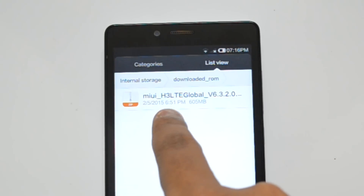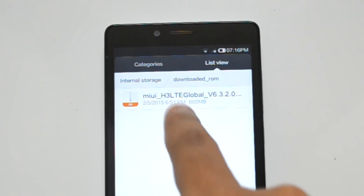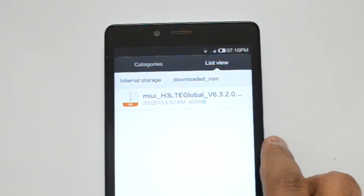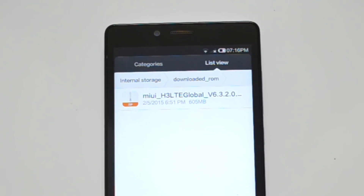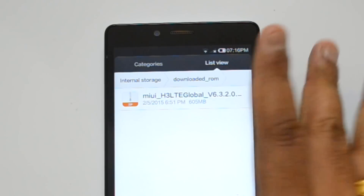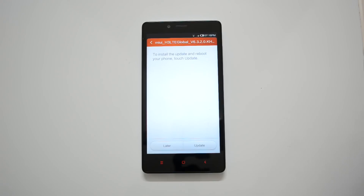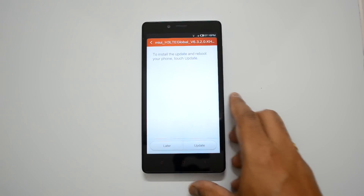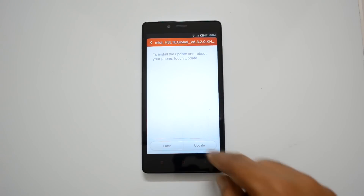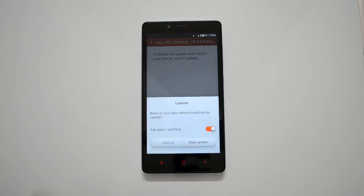You can see MIUI version 6.3 for the Redmi Note LTE — that's the 4G variant. Remember, this update is for the 4G variant only. If you have the Redmi Note 3G, please do not update — it will not work. This is specifically for the 4G LTE variant which has the Android KitKat update. Select this update; once ready for installing, you'll see a prompt to reboot your phone and touch 'Update'. Go ahead and click 'Update'.